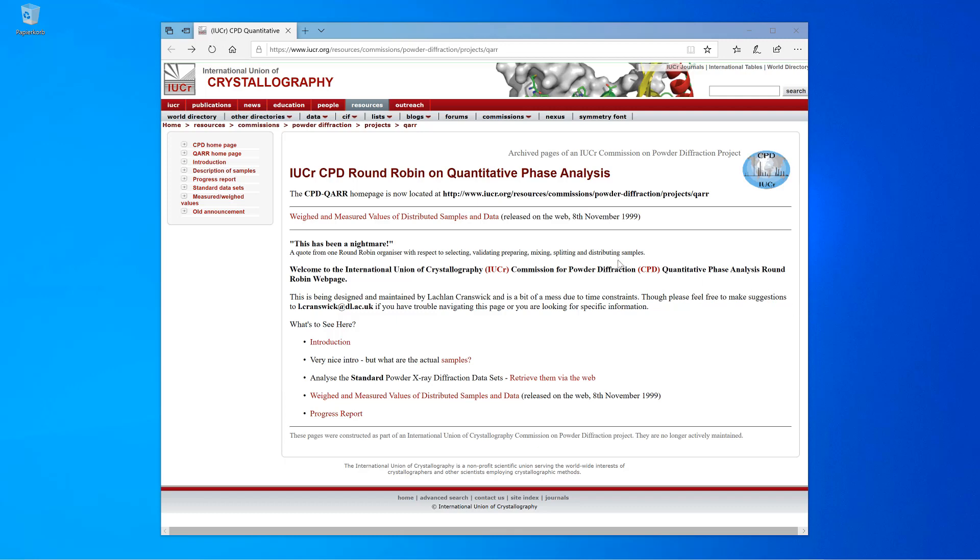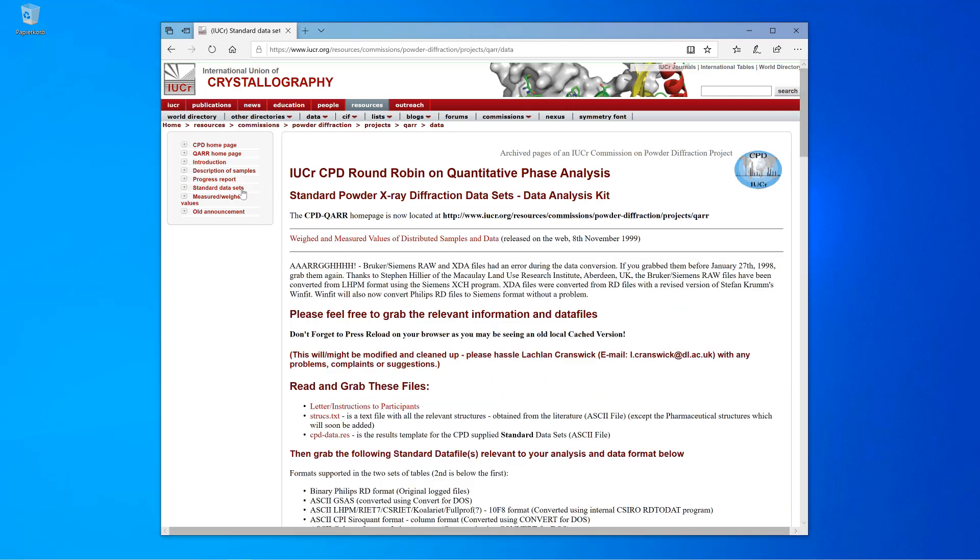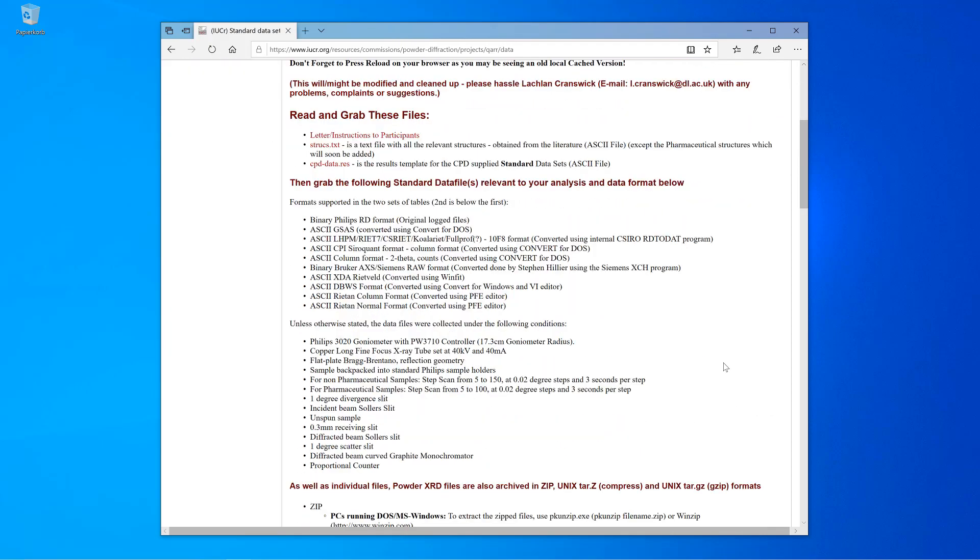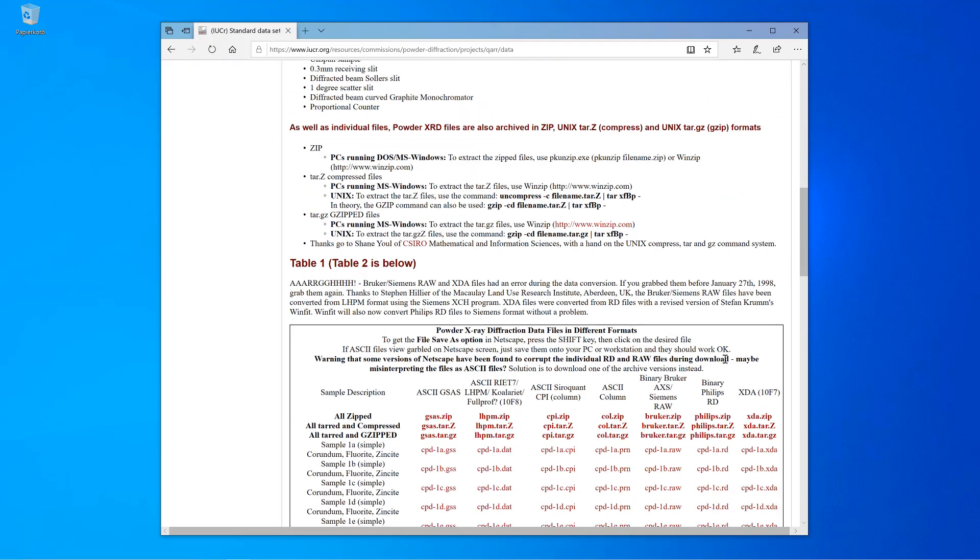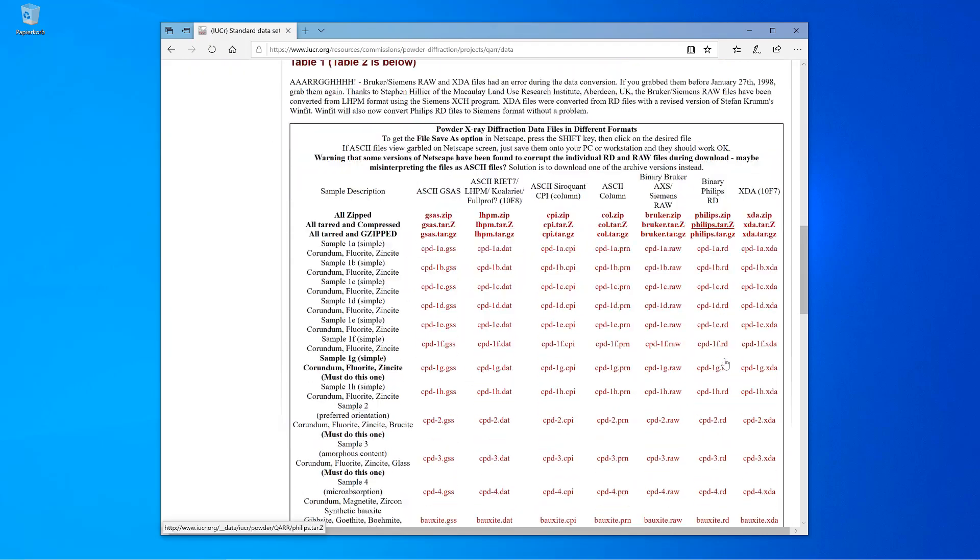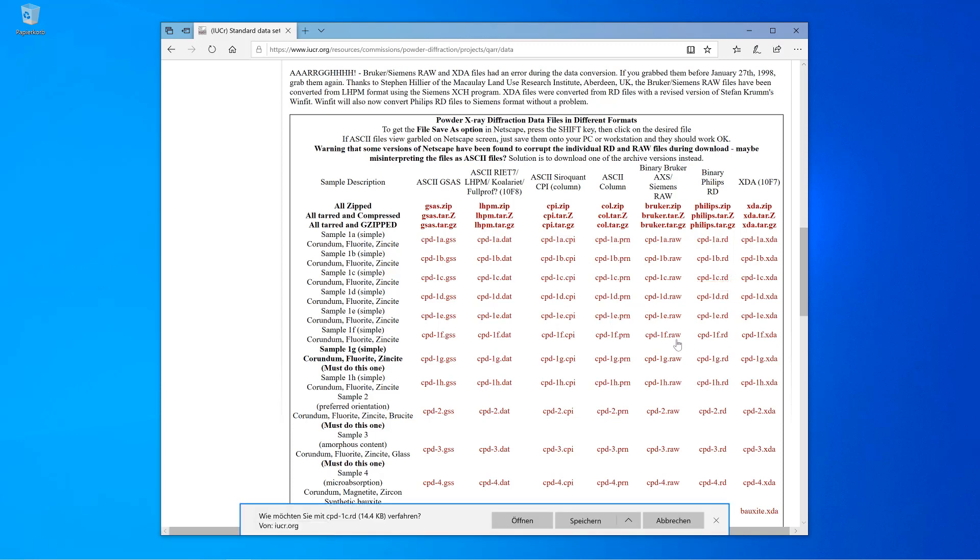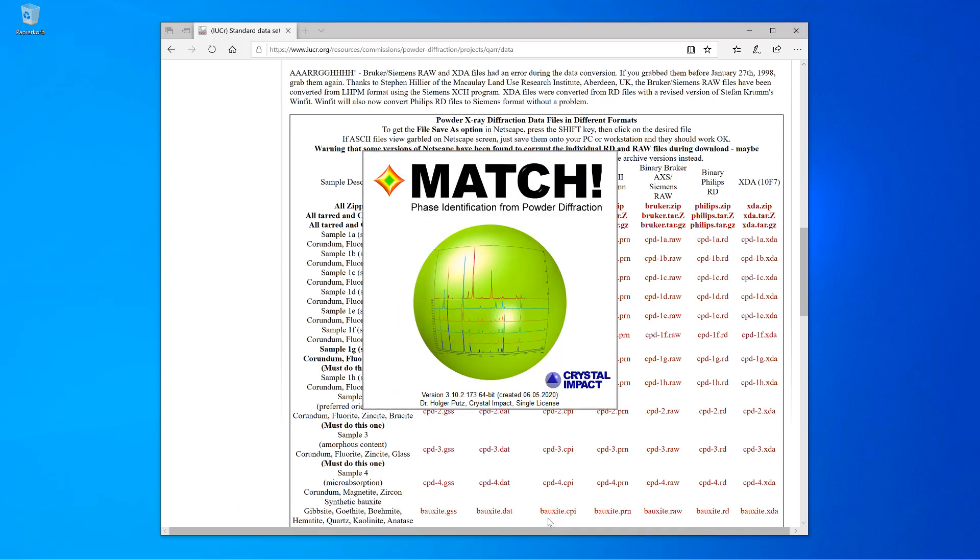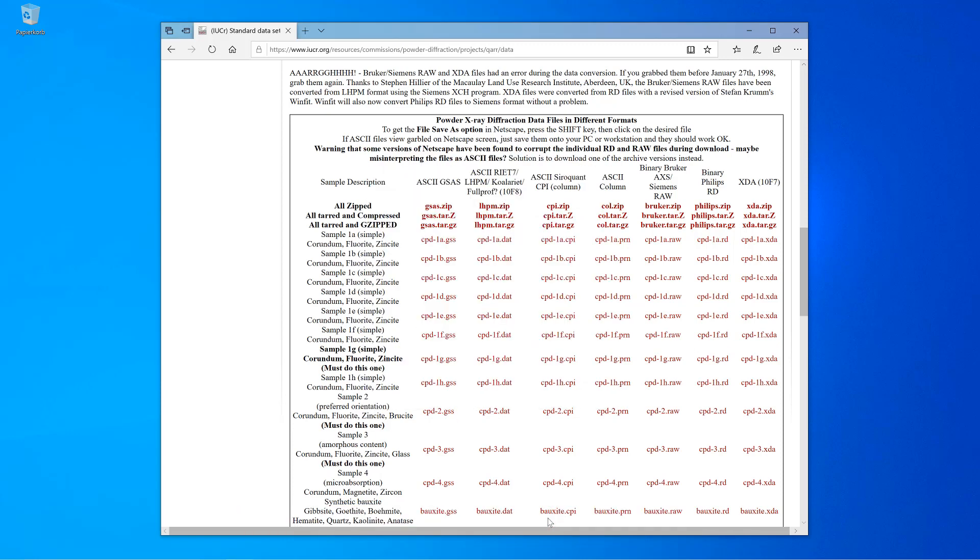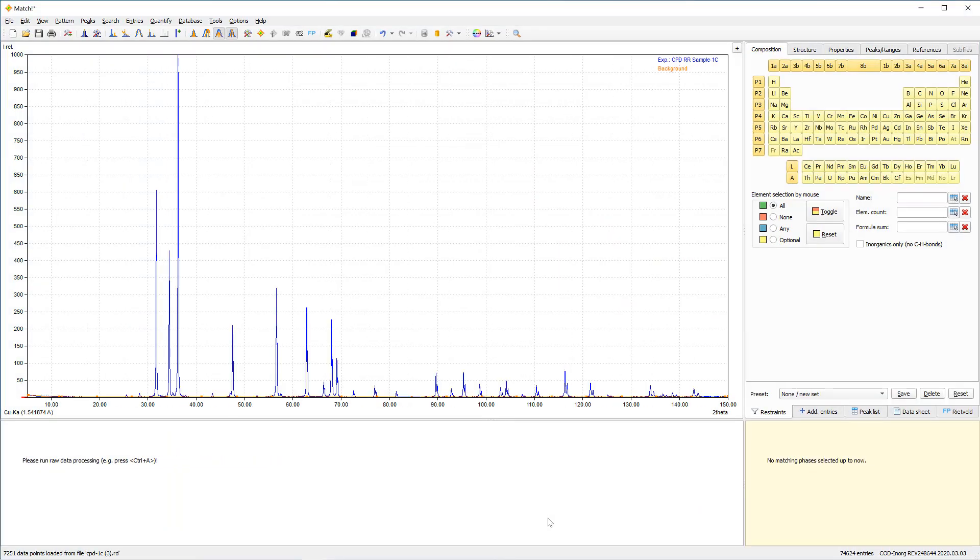In order to get the data, please click on this standard datasets menu on the left-hand side. Scroll down until you reach the individual files and click on this file cpd1c.rd in order to open it. You have to confirm the opening of the file. And as you see on my machine, these .rd files are already linked with MATCH.